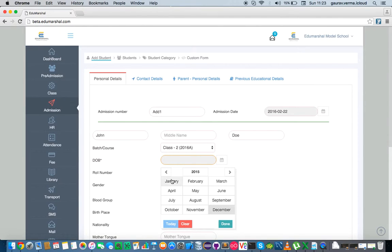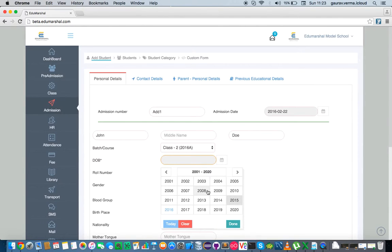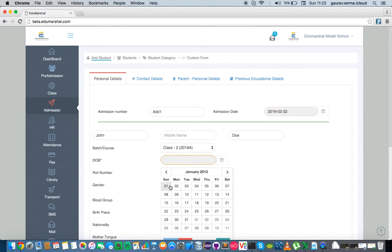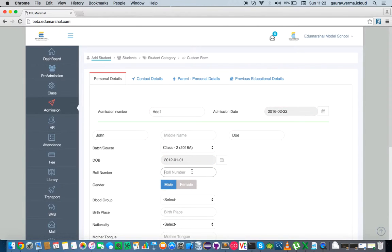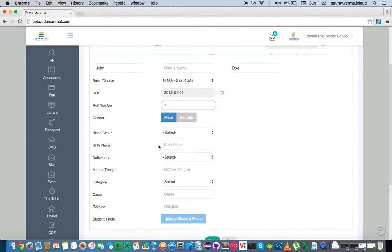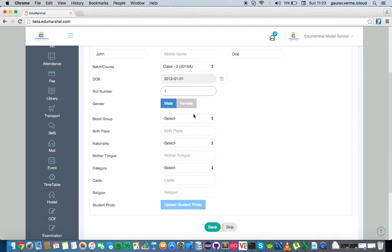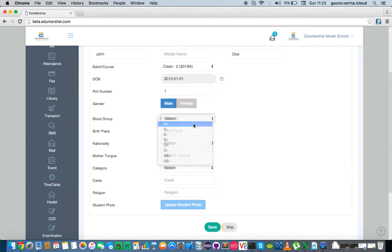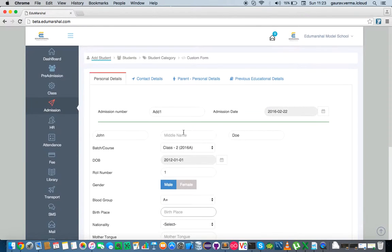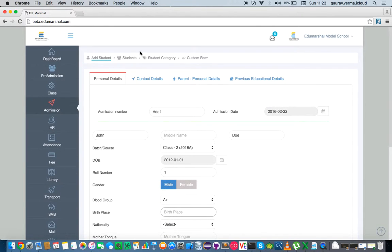We go into 2012 January 1, the student enrollment number, select whether the student is male or female, and a bunch of fields that we can go on selecting.